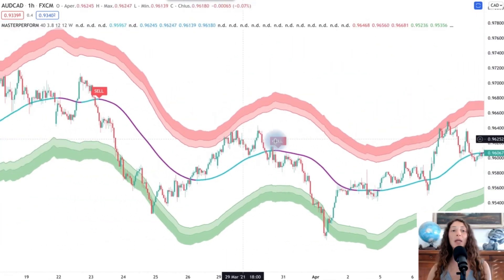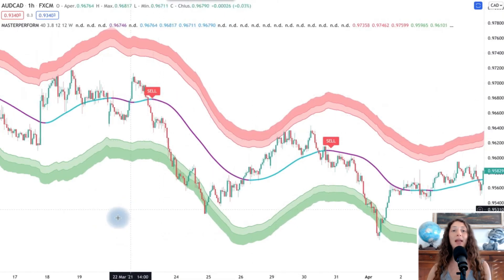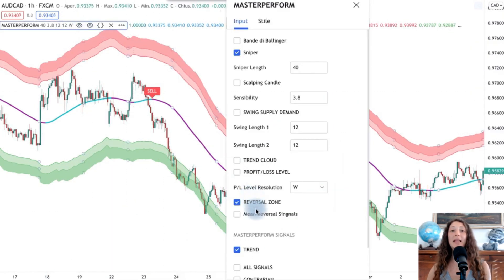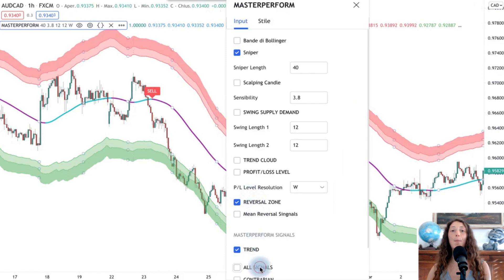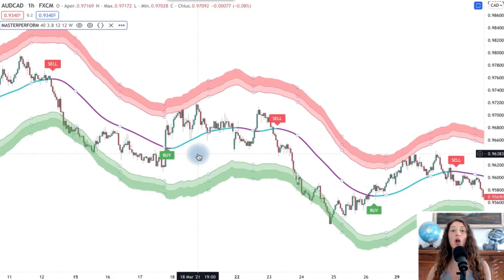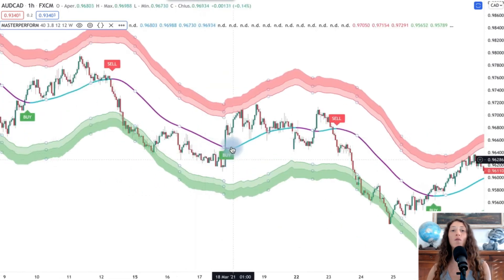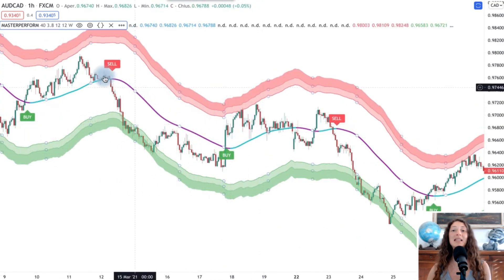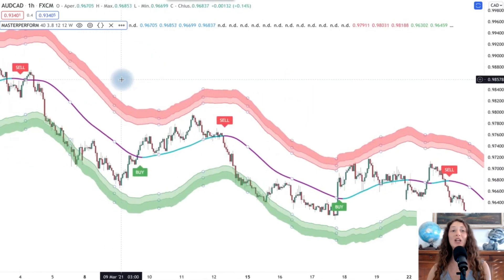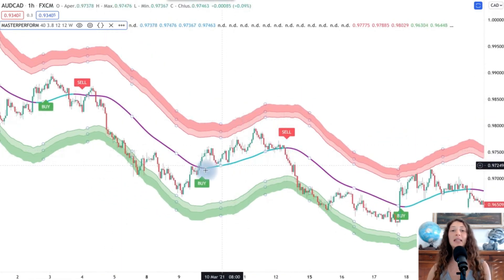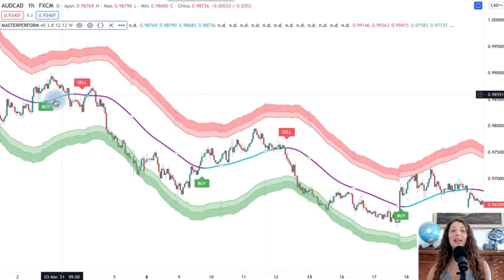We can therefore sell and buy depending on the sniper indicator — going long or short when the price is above or below it. For extraordinary results, you can of course also combine the other tools on the Master Platform dashboard, a single dashboard with the best analytics tools available.